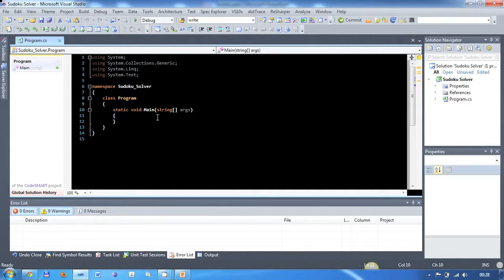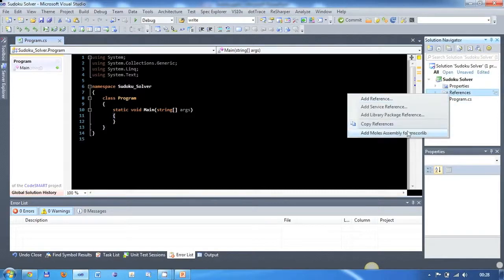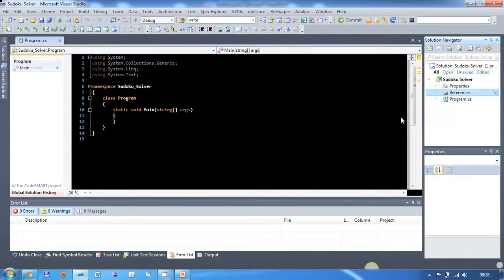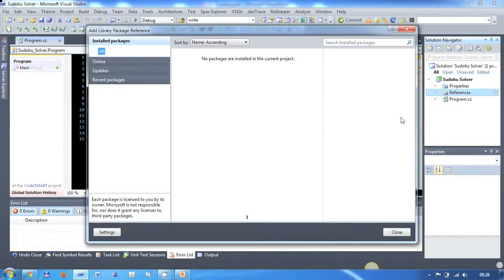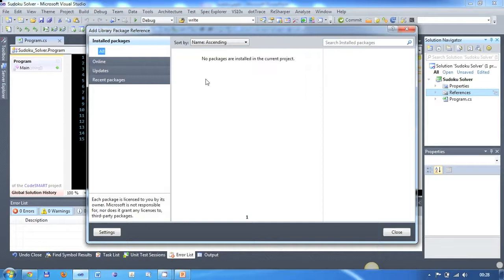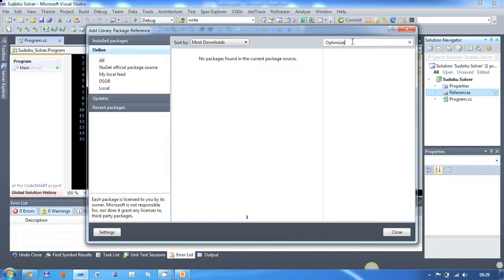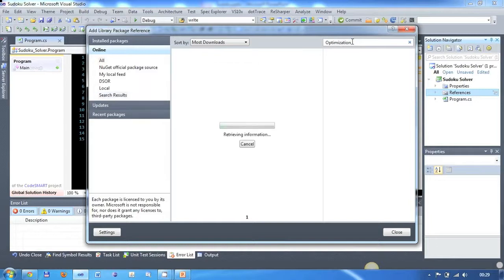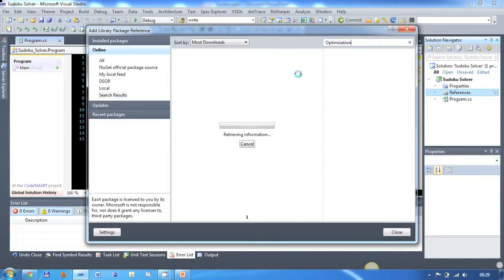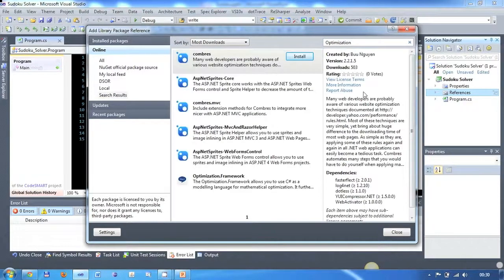I have already created a new console application and the first thing I'm going to do is add a new library package reference. In order to see this option you will need the NuGet package manager. If you don't have it yet you can simply go to NuGet.org and download it from their website. You then go to the online tab on the left and search for optimization using the search field. It takes a few seconds until the results show up and when they do you select the optimization.framework and click on install.